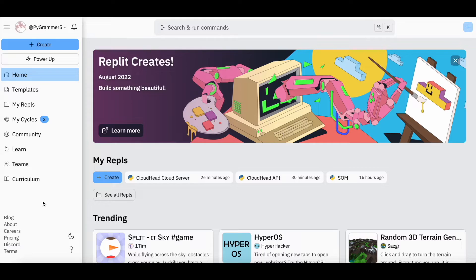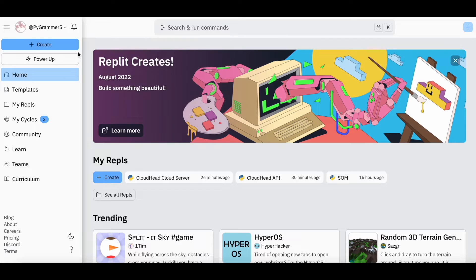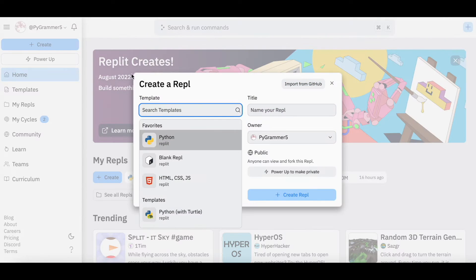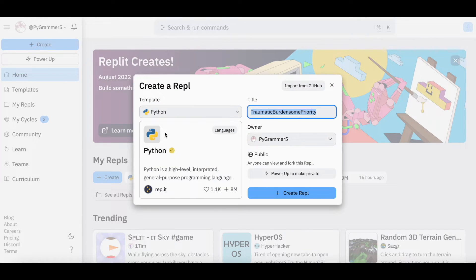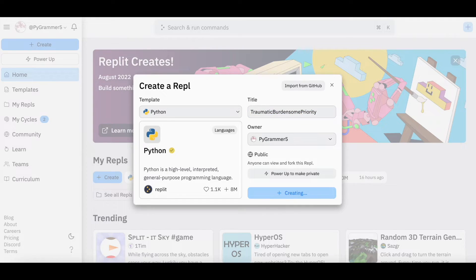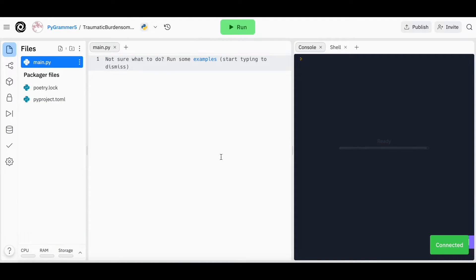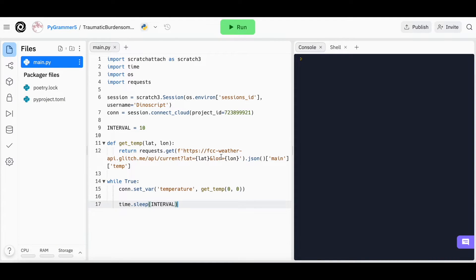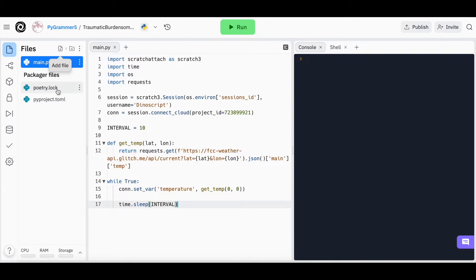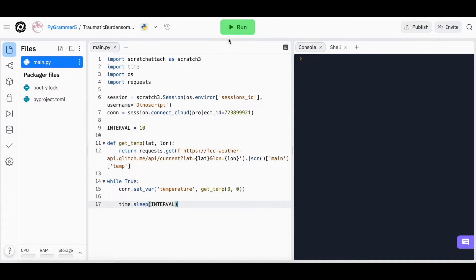When you have a Replit account, on the left bar in the home screen you will see a button that says Create. Press Create and select Python. Then, load in your Python file. If you have more than one file to transfer, you can press this button to add a new one, but remember that main.py is the index file and that is what will execute when you press the Run button.